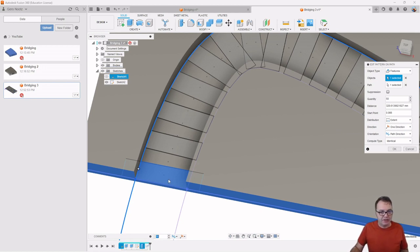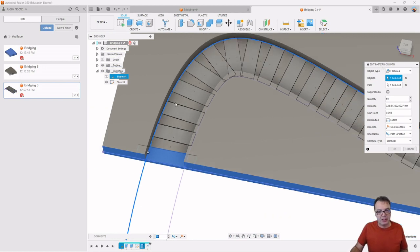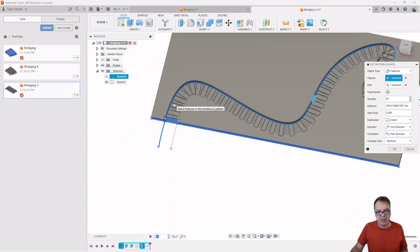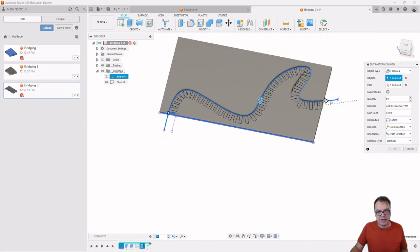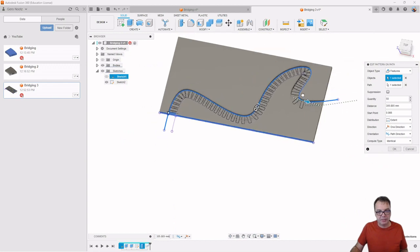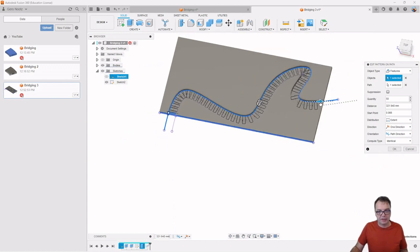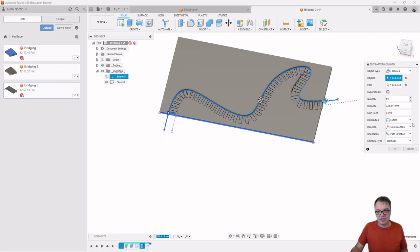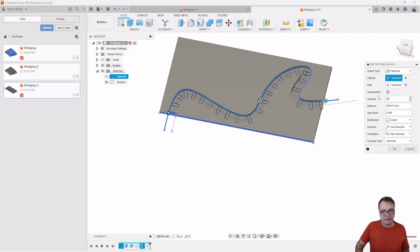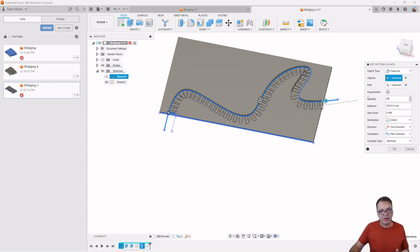And I can essentially create this pattern here along this path. And I can change how many of those patterns I want. So 25, for example, or 50 seem to have been working well for me here.